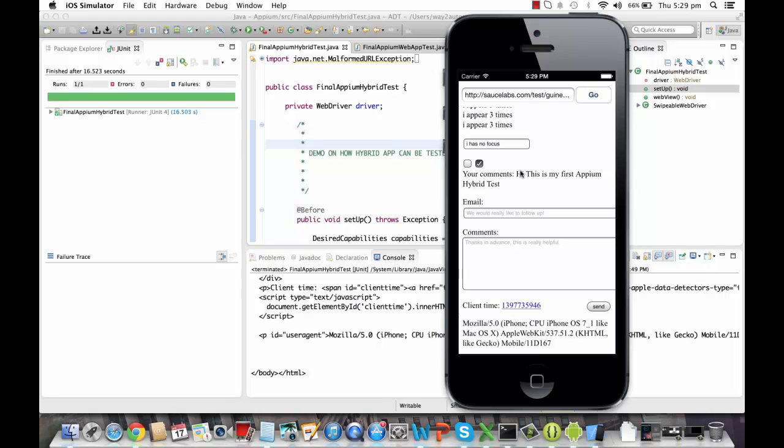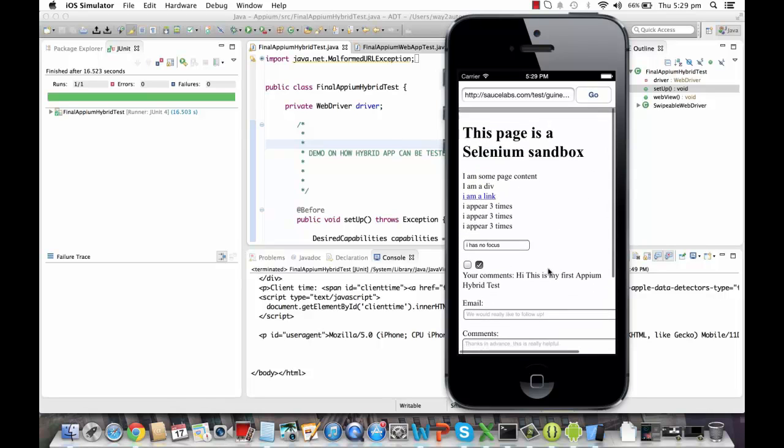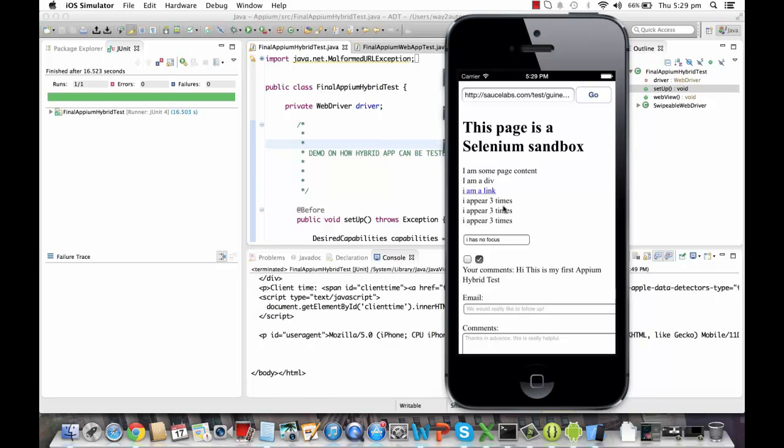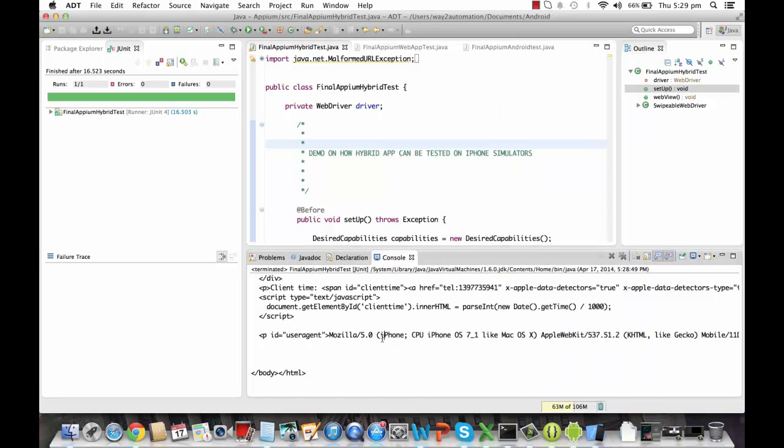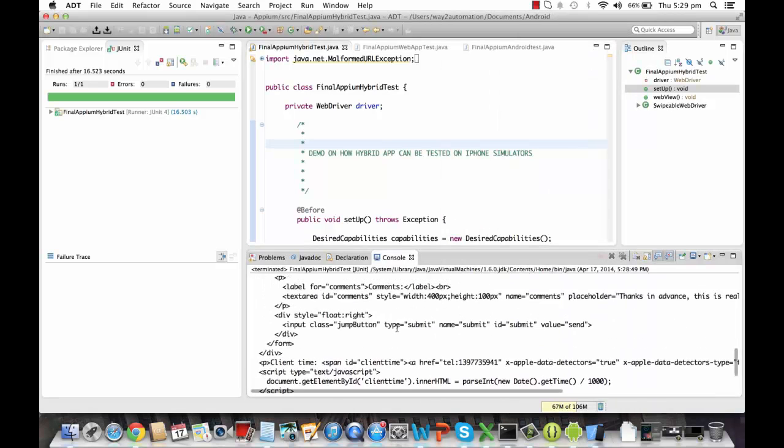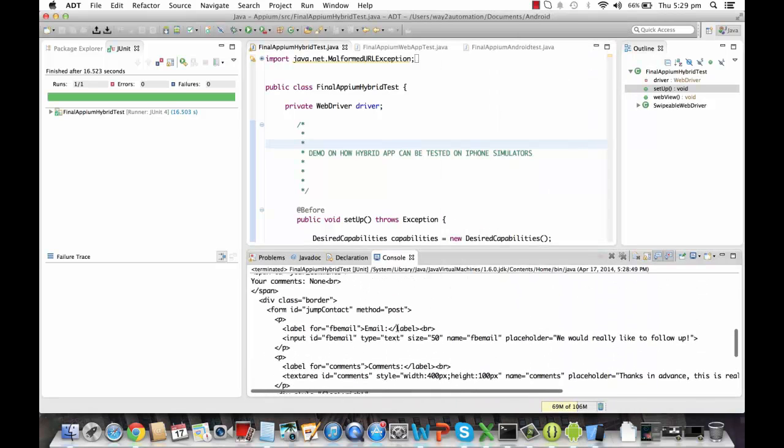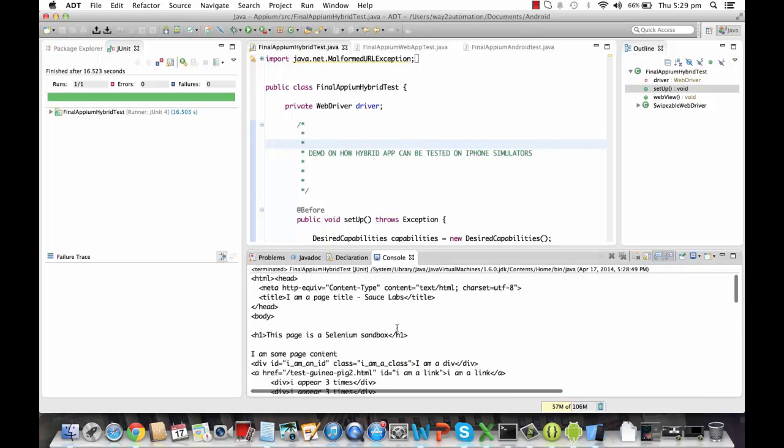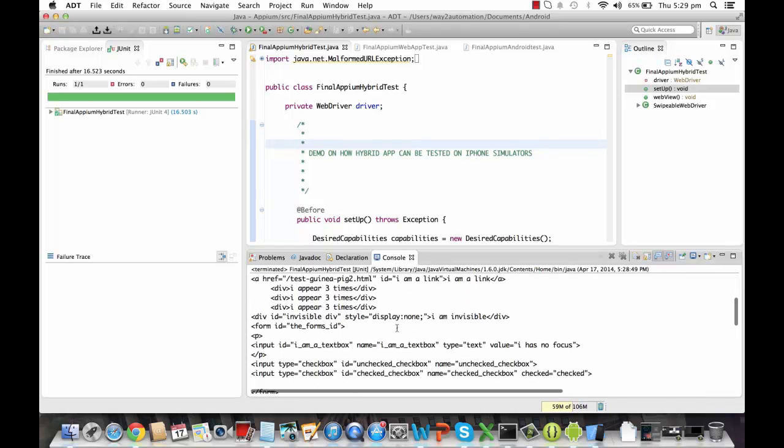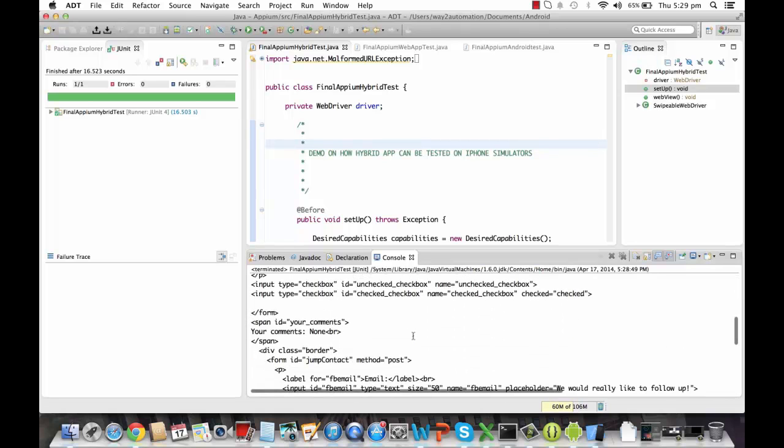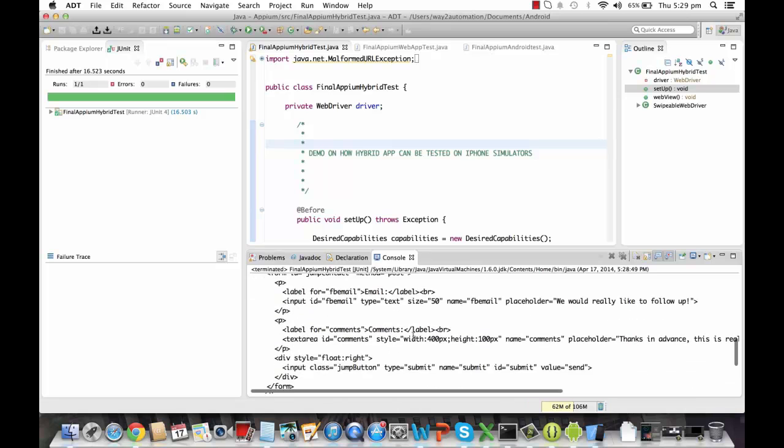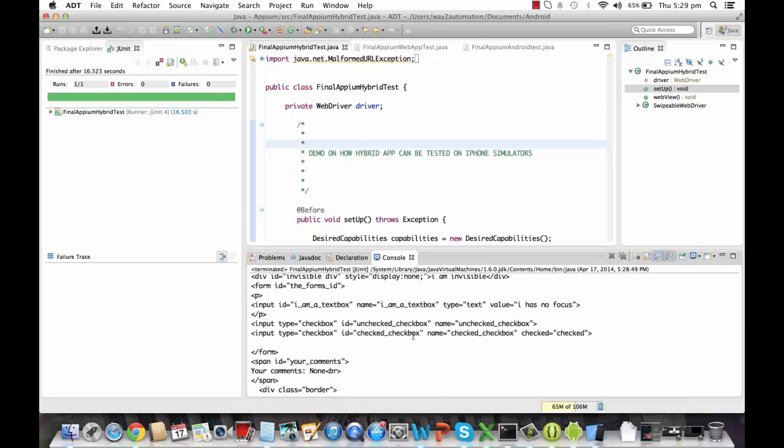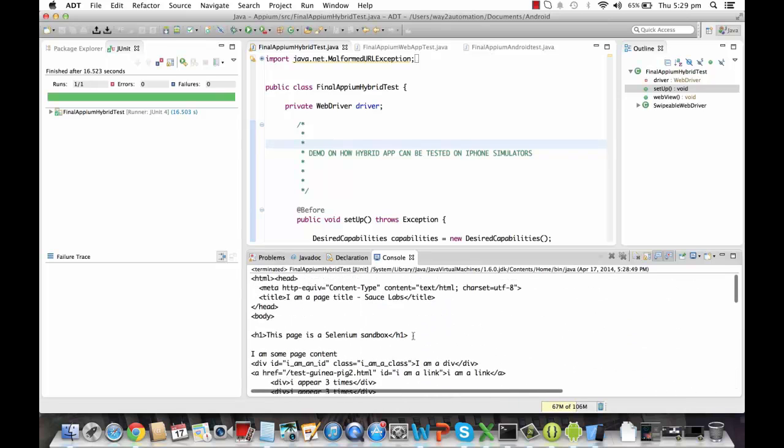And this is the comment that's been printed. So basically, you can see, a hybrid is a combination of web and a native app. So over here, this is actually a web view. So you can see the HTML code that's been printed over here, which will actually help you in locating elements when you are especially working on a web view.